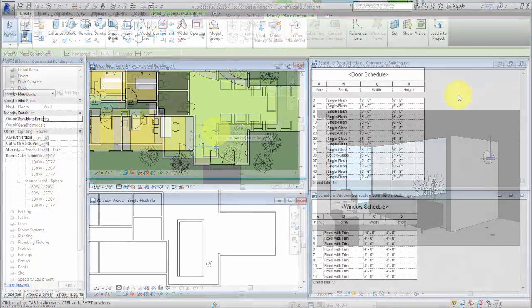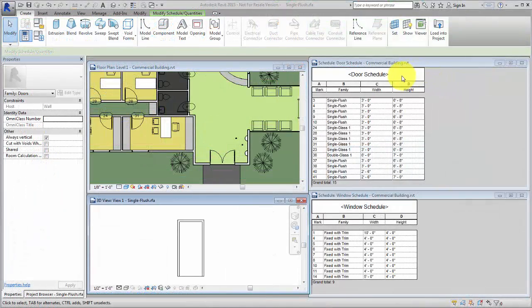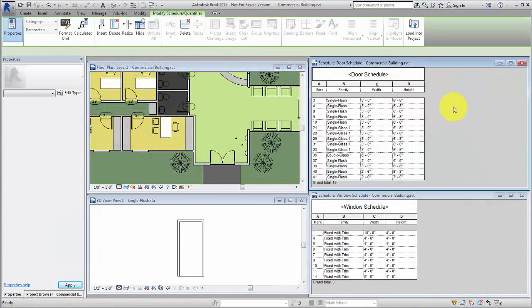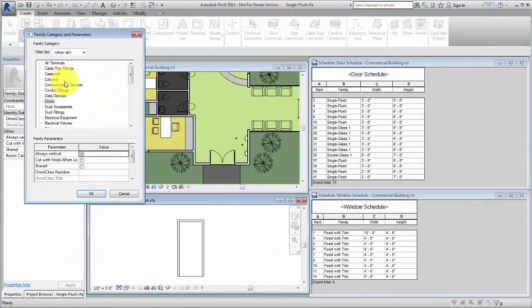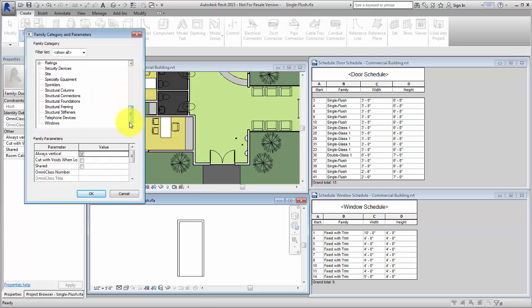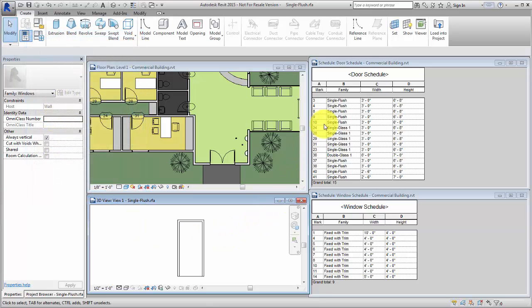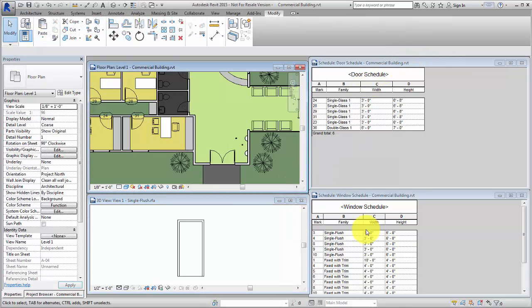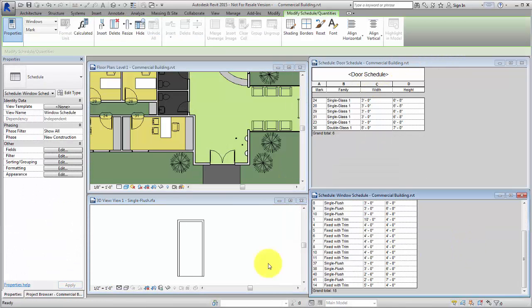The category you select controls how the family is scheduled. For example, if you change a category of a window to a door, it will no longer show in the window schedule, but in the door schedule.